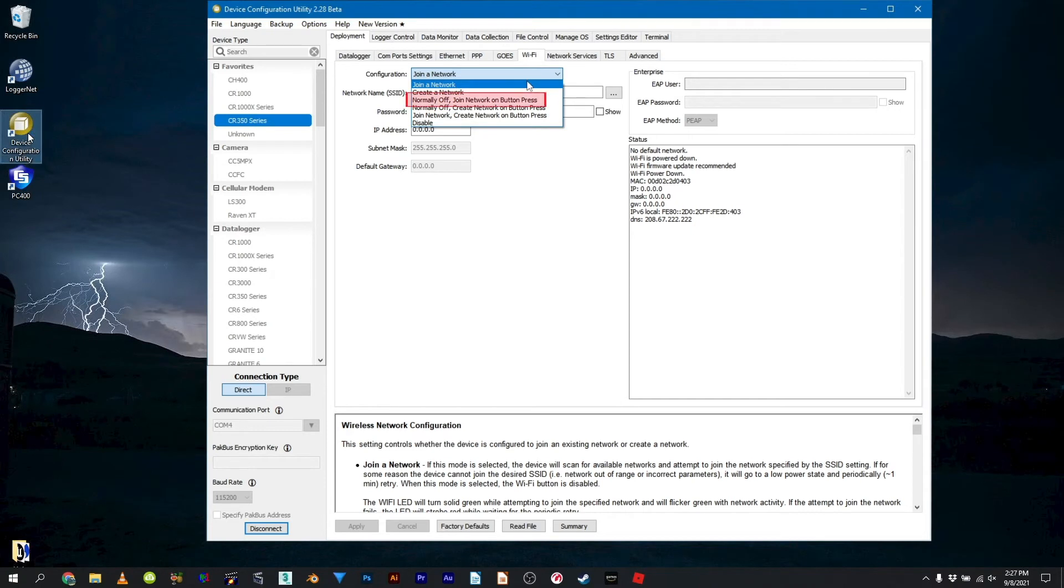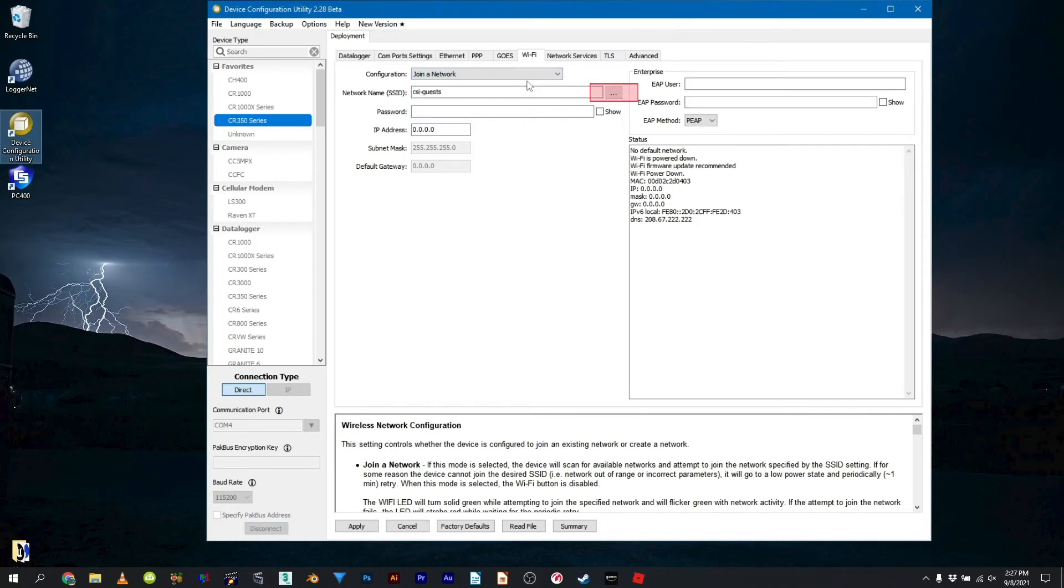Normally off, Join Network on Button Press is another option if power is limited at the installation site. Select the network to join.